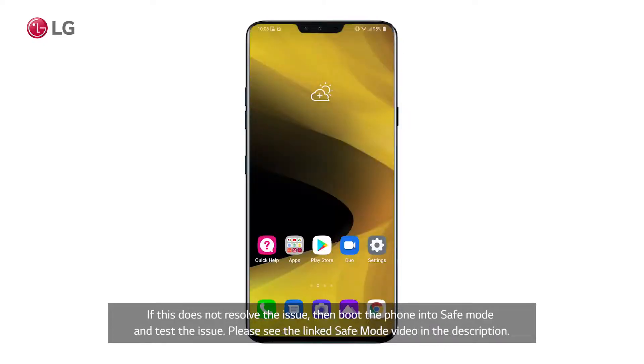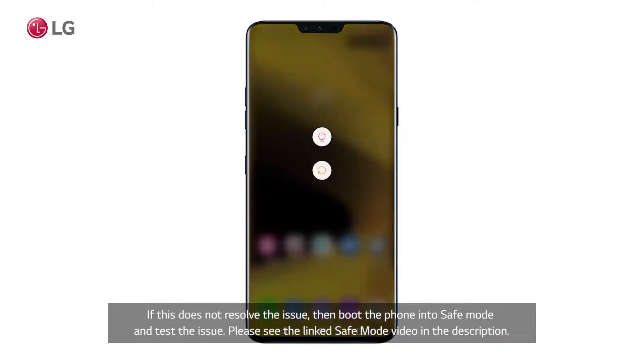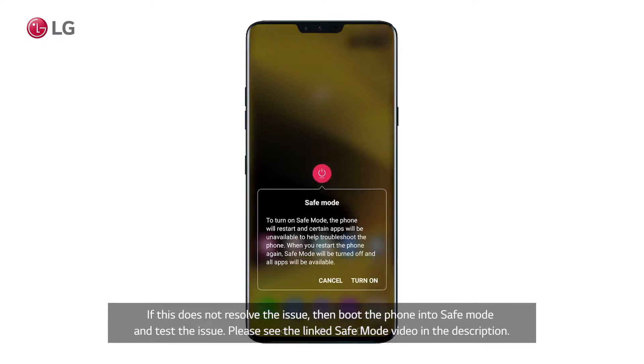If this does not resolve the issue, then boot the phone into safe mode and test the issue. Please see the linked safe mode video in the description.